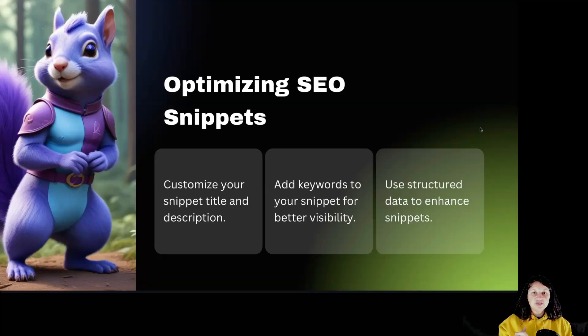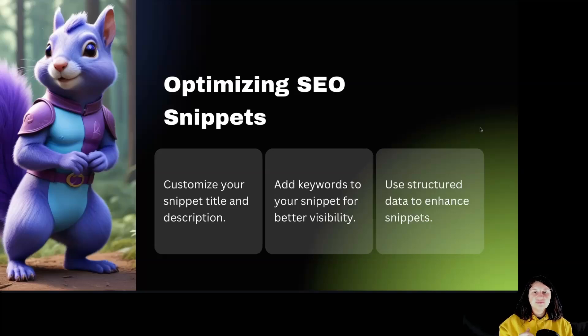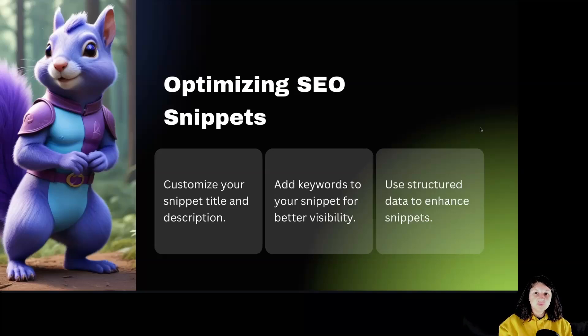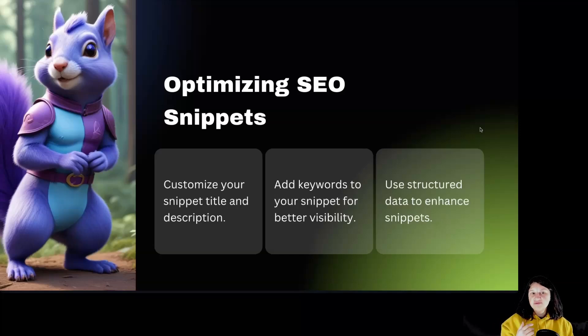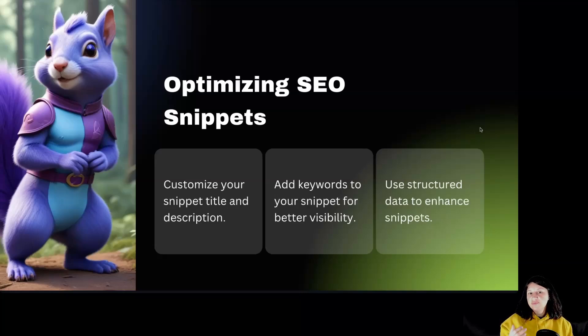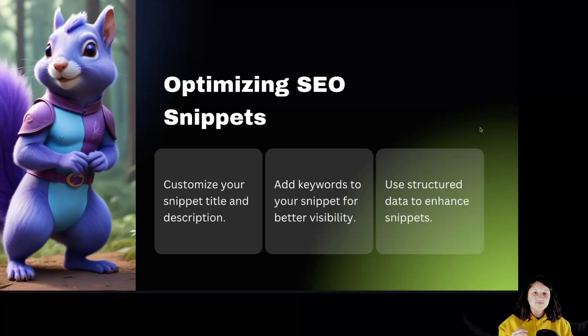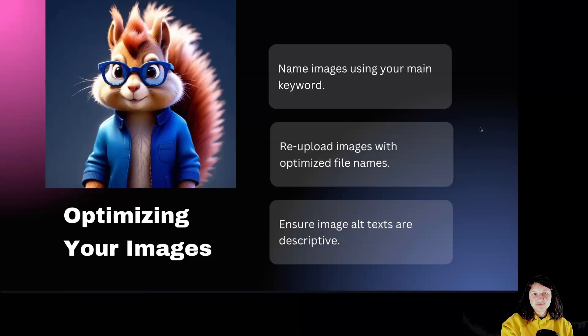Optimize SEO snippets. Your SEO snippet is the first thing users see in search results. So make it count. Customize your title and description to make them more appealing. Including your keywords here will help attract the right audience. Structured data like JSON-LD can also make your page eligible for featured snippets. It's all about making your page stand out in search engines.